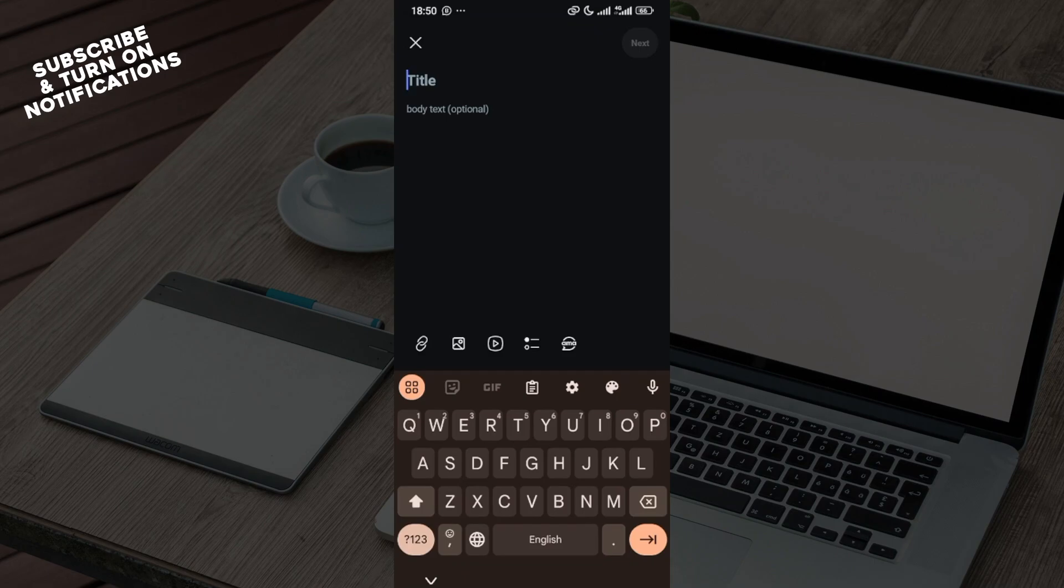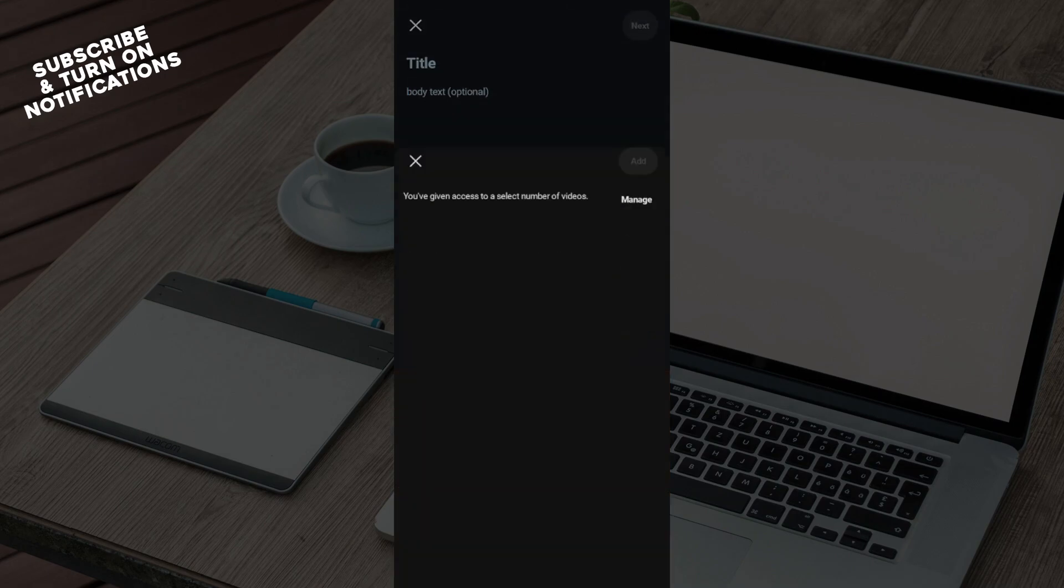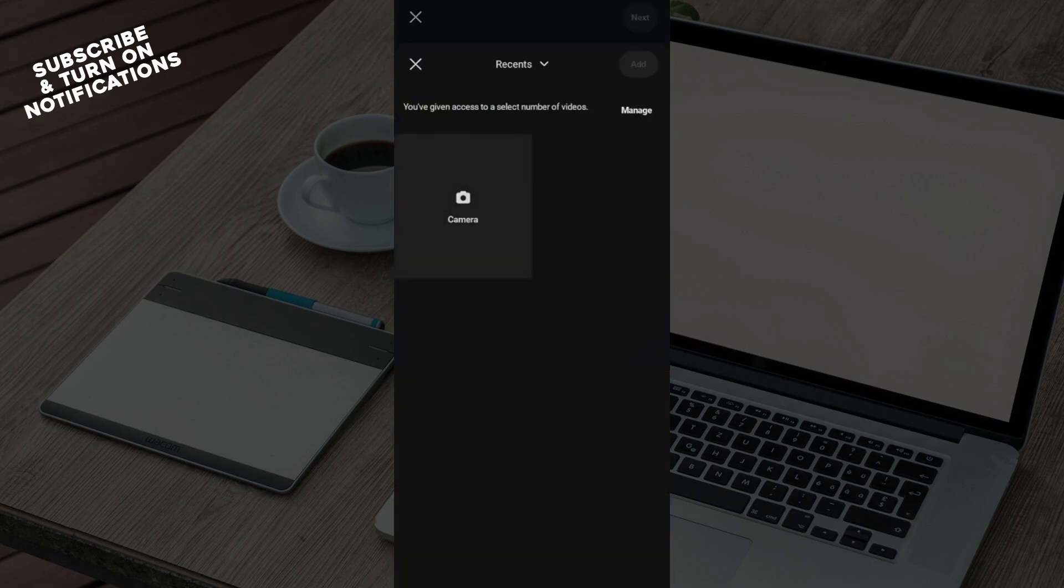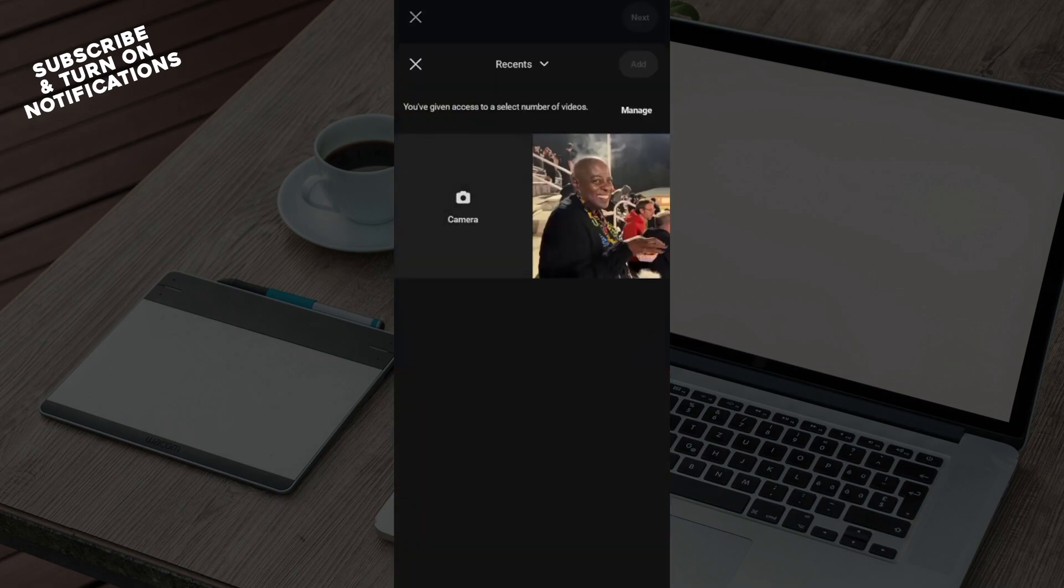On this page, just below the body text space, there are some icons such as the link icon, the picture icon, and the video icon. Click on the video icon and you will be able to select the video that you want to post.